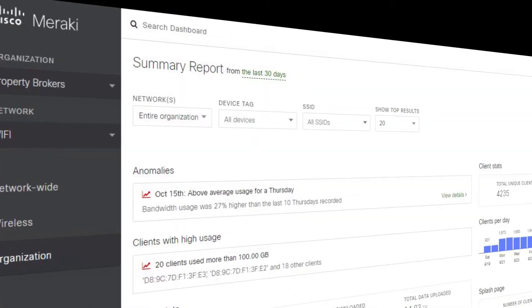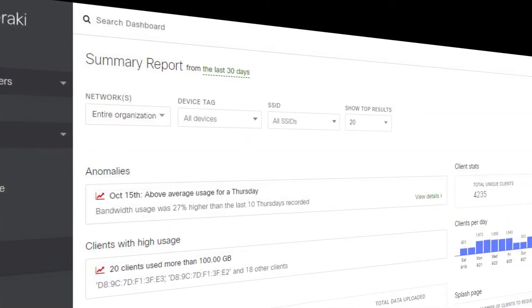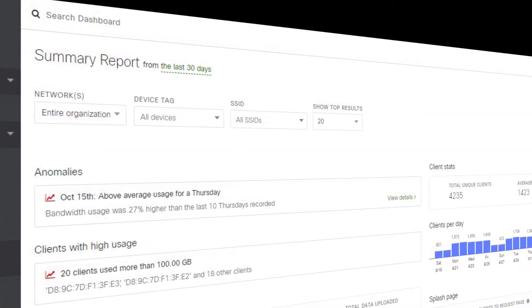We manage the entire company network through one easy dashboard. This is what the Cisco Meraki dashboard looks like.